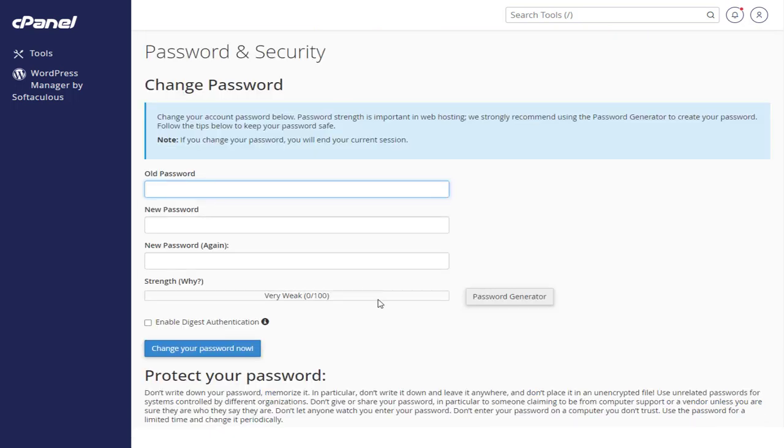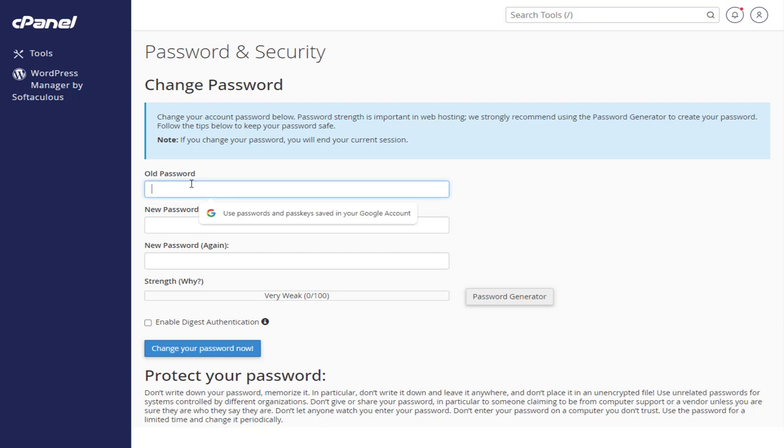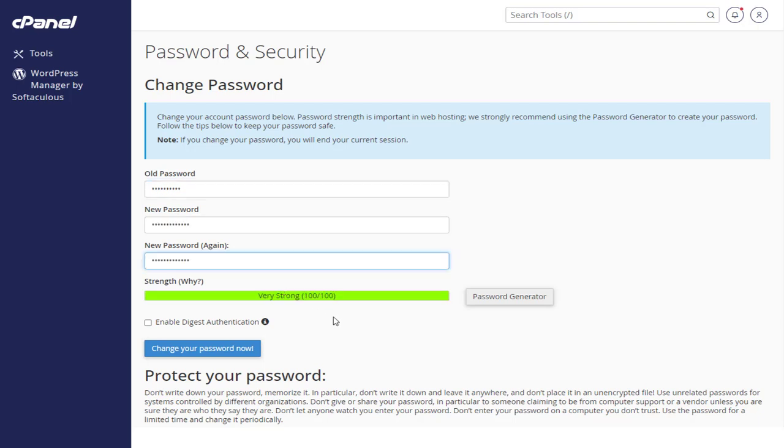And here, to change the password, we need to add the existing password in the first field. And in the next two fields, we need to add the new login password.